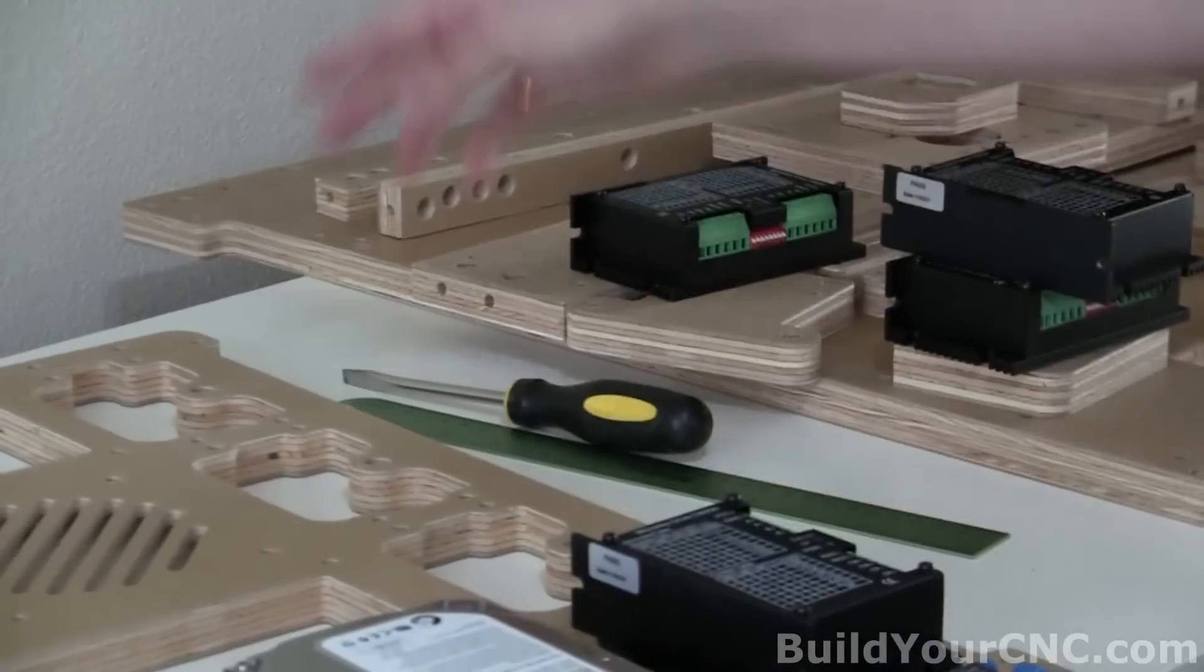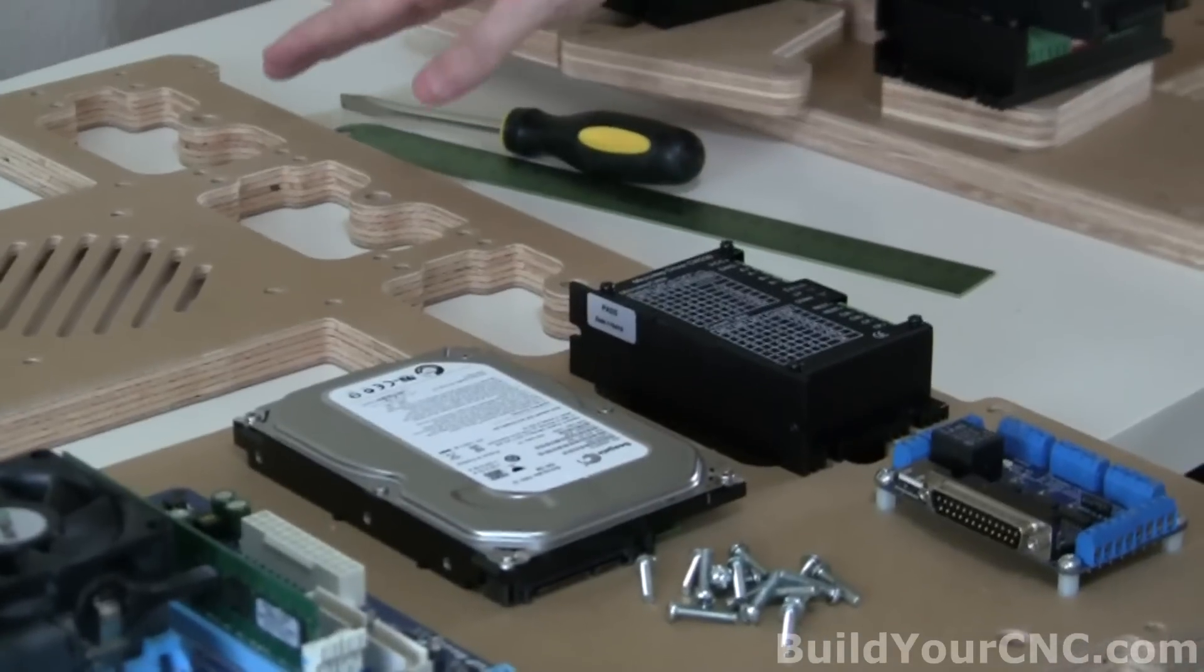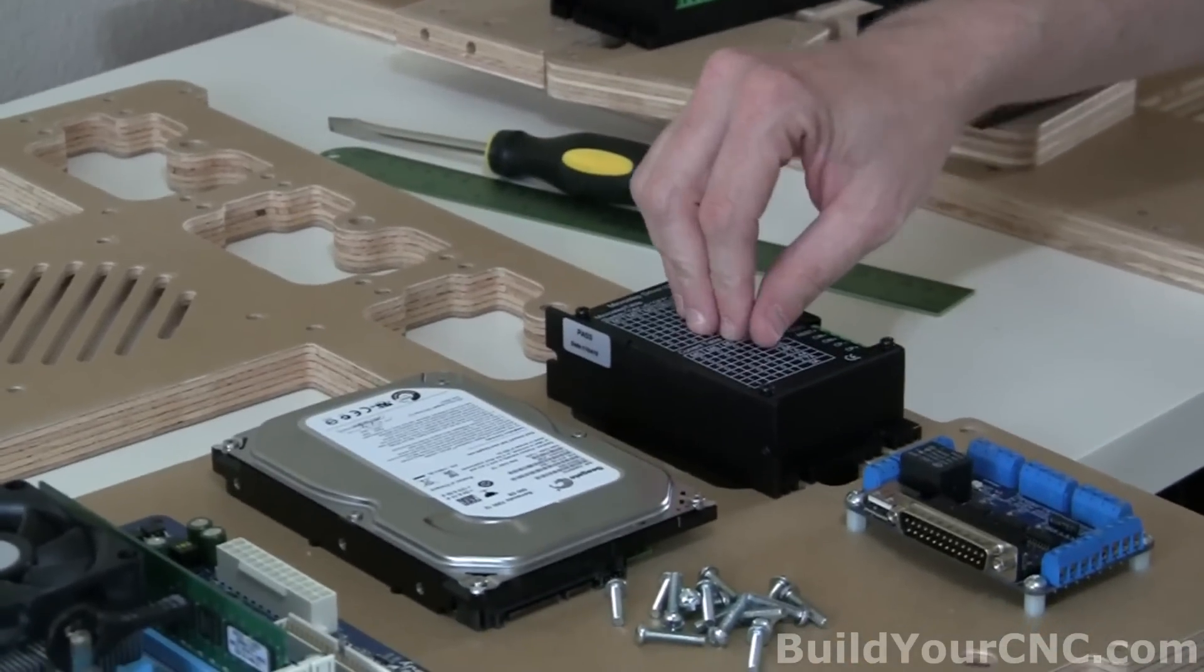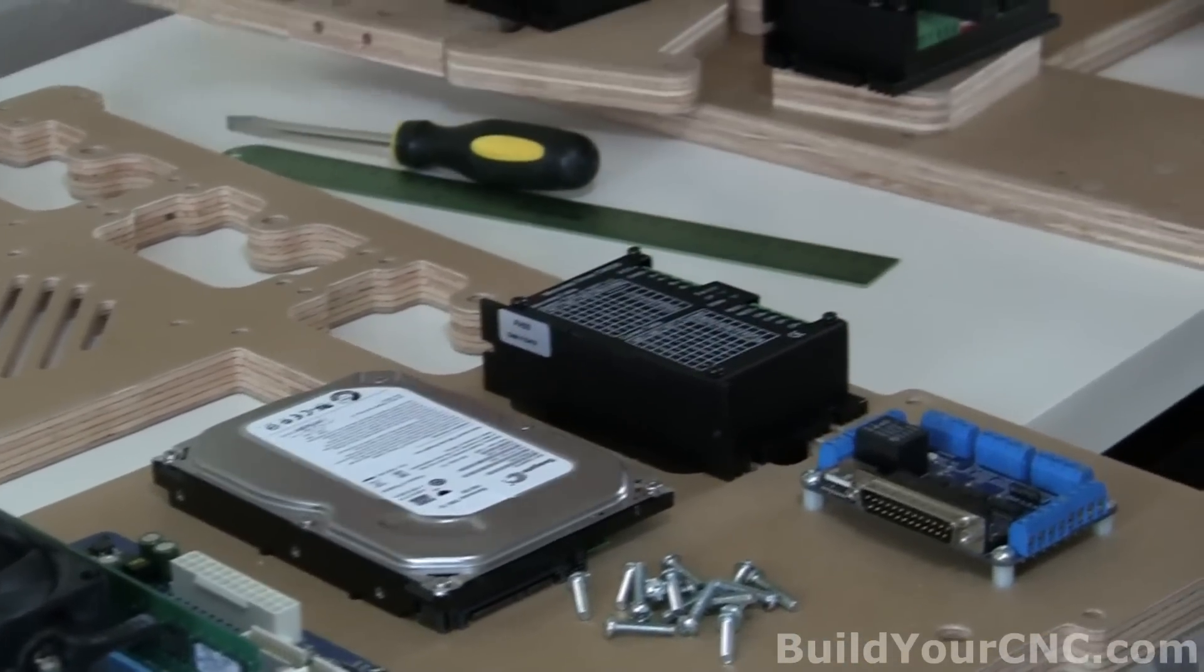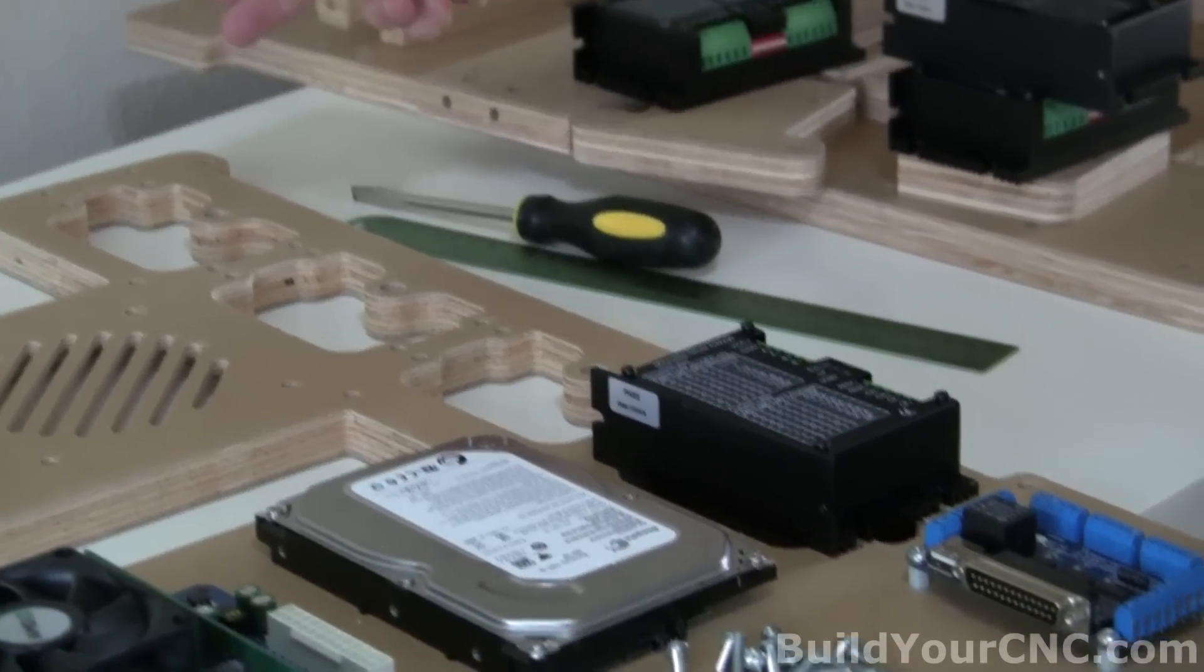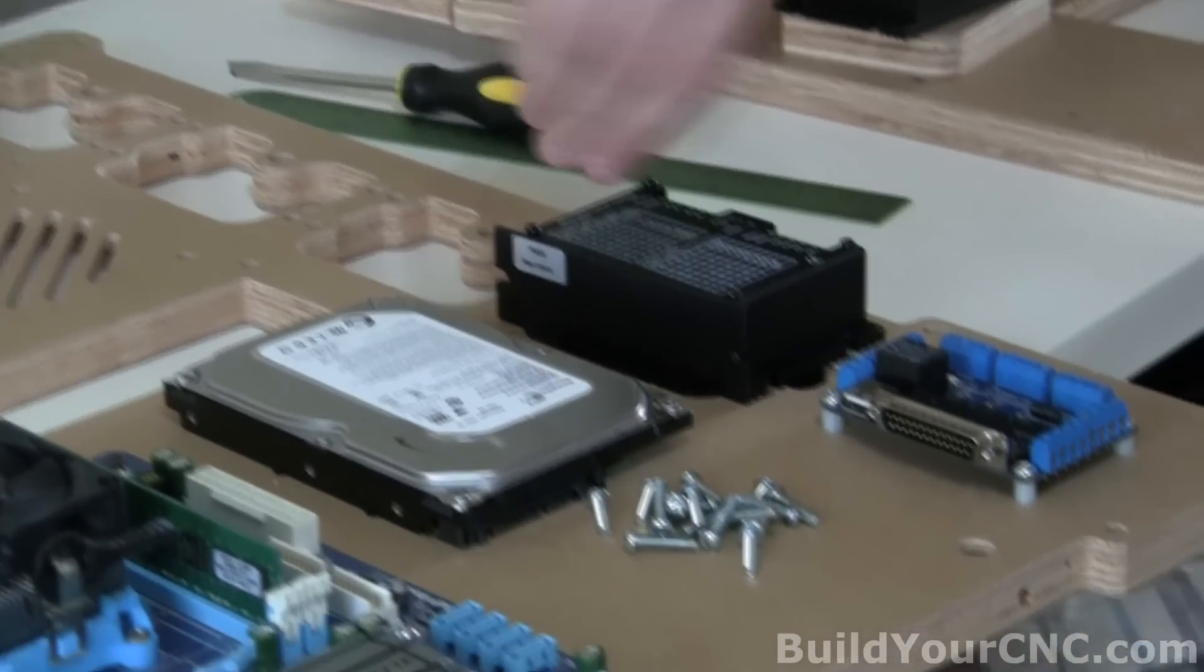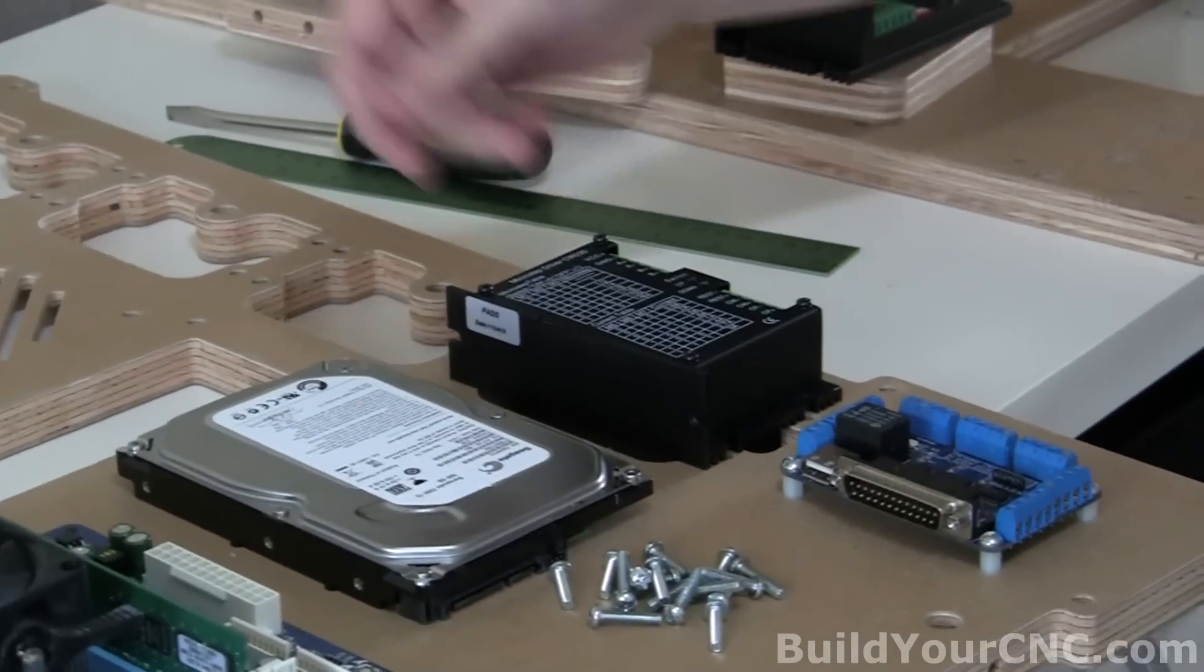So four times four is 16, we're actually using four drivers, X, Y, Z, and the A. The A is going to be used for the rotation of the SMD part.